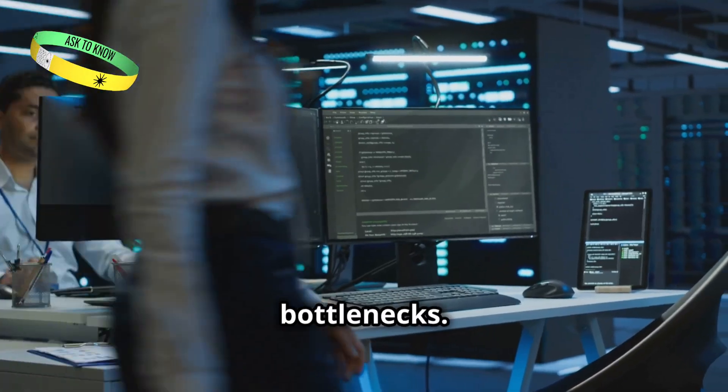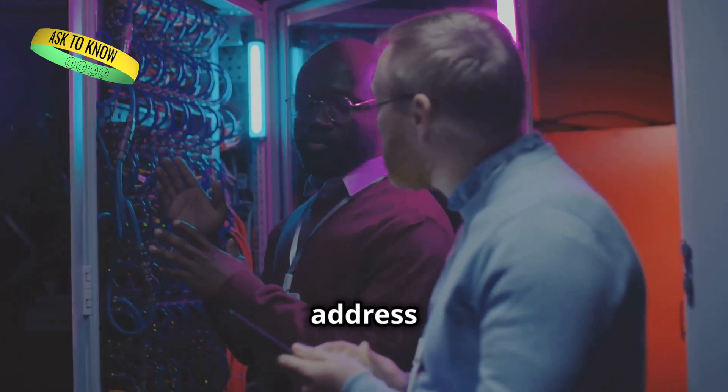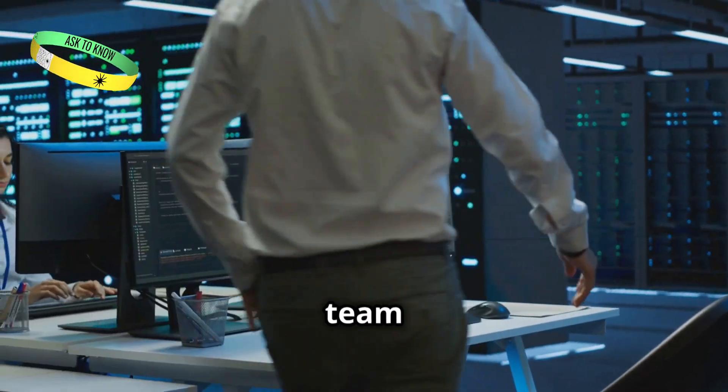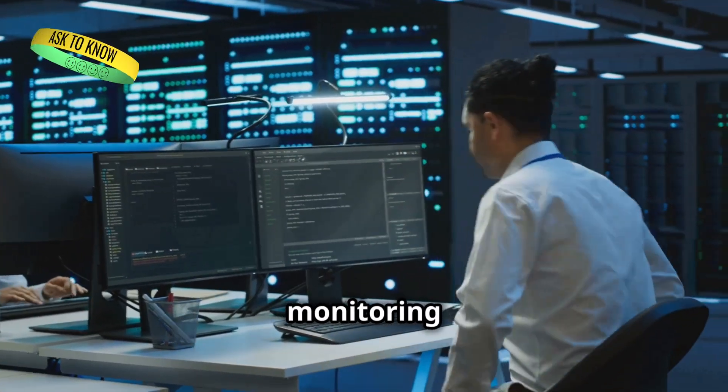We can identify bottlenecks. We can proactively address issues. It's like having a team of engineers constantly monitoring our cloud.